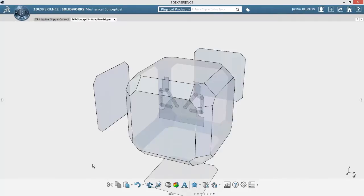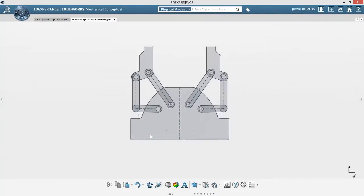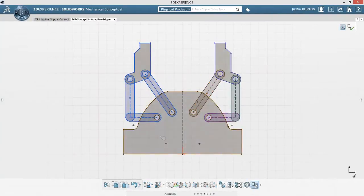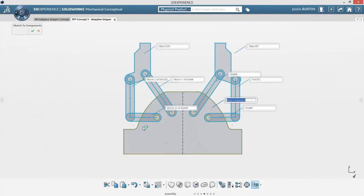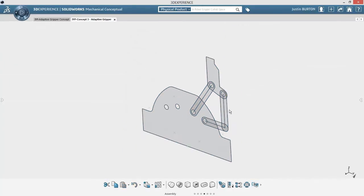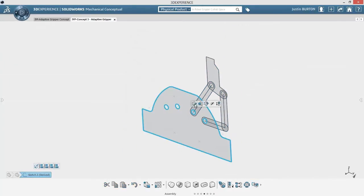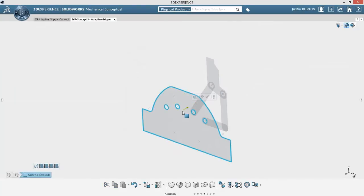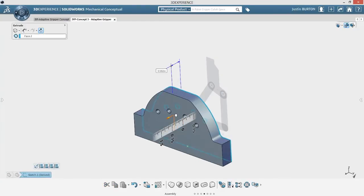SolidWorks Mechanical Conceptual introduces the single modeling environment, a unique approach to evolving your design from layout sketches, to 3D geometry, to separate parts and assemblies, without worrying about product structure.